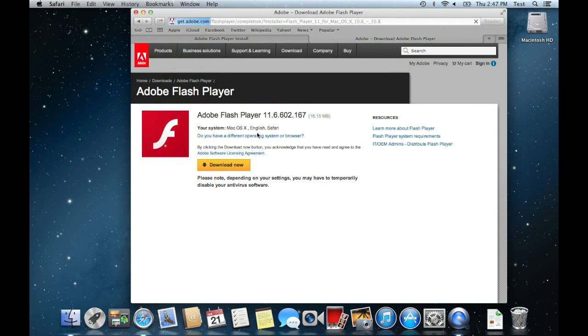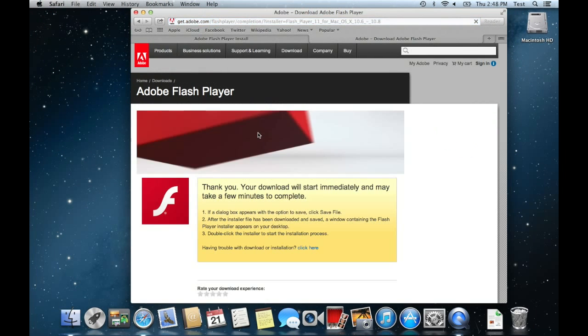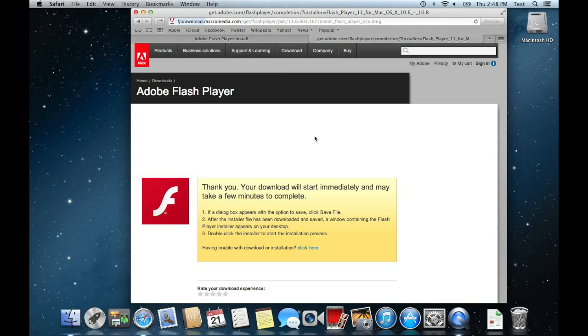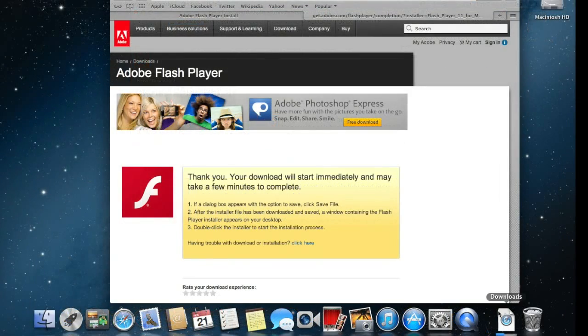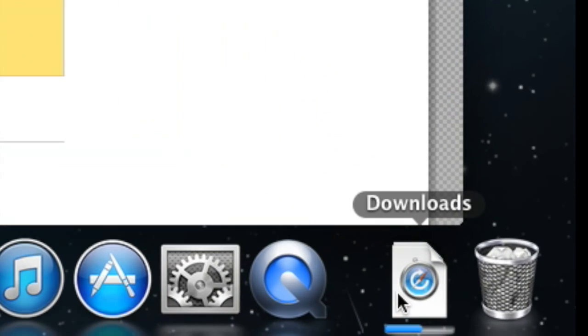You will see that it will jump to your downloads folder so right up here and then you also have it right down here in the dock.